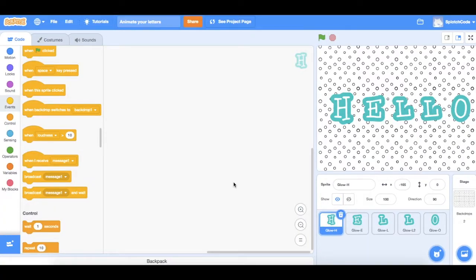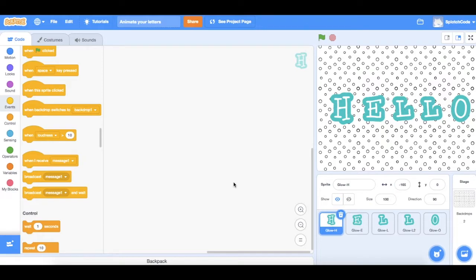Hello and welcome to Splotch Code. This video is part of the Scratch for Beginners series and I will show you how you can animate sprites that you can use in interactive artwork projects.